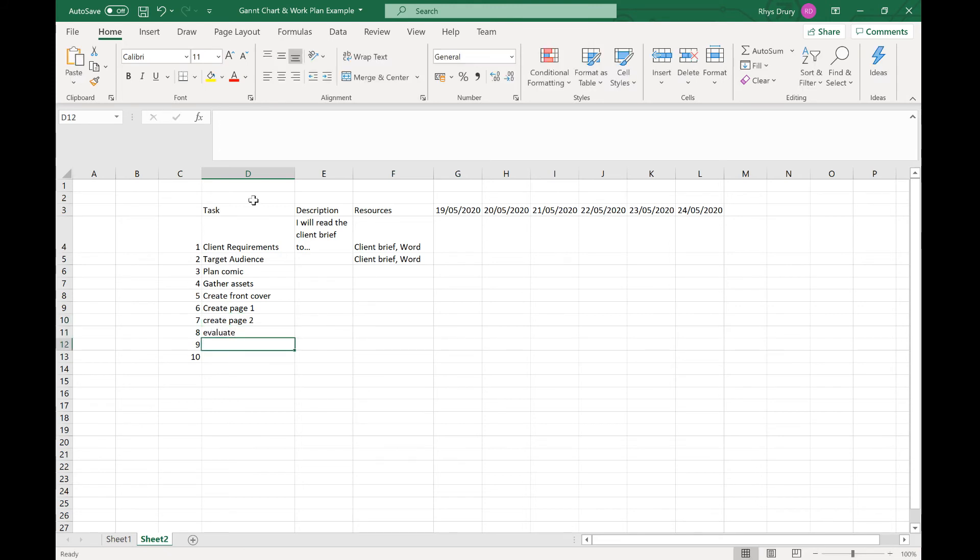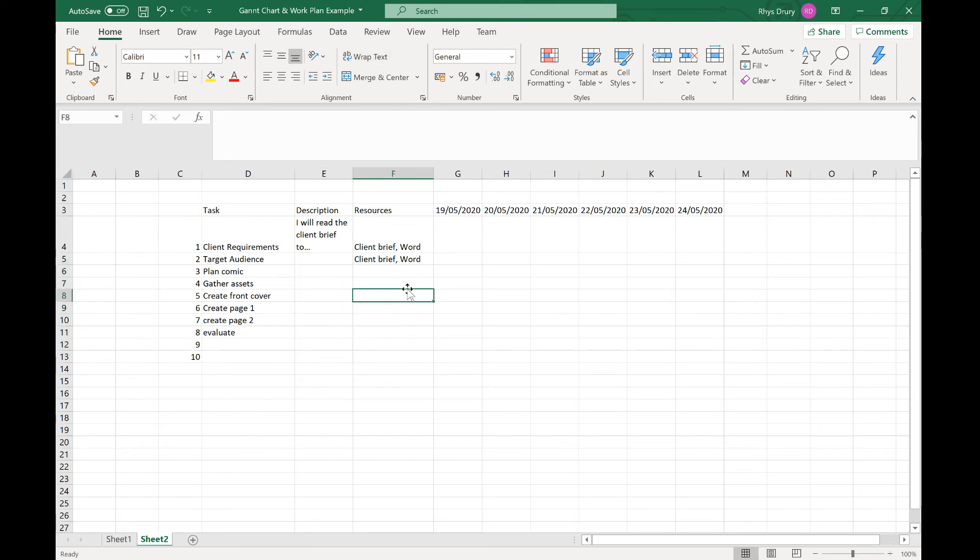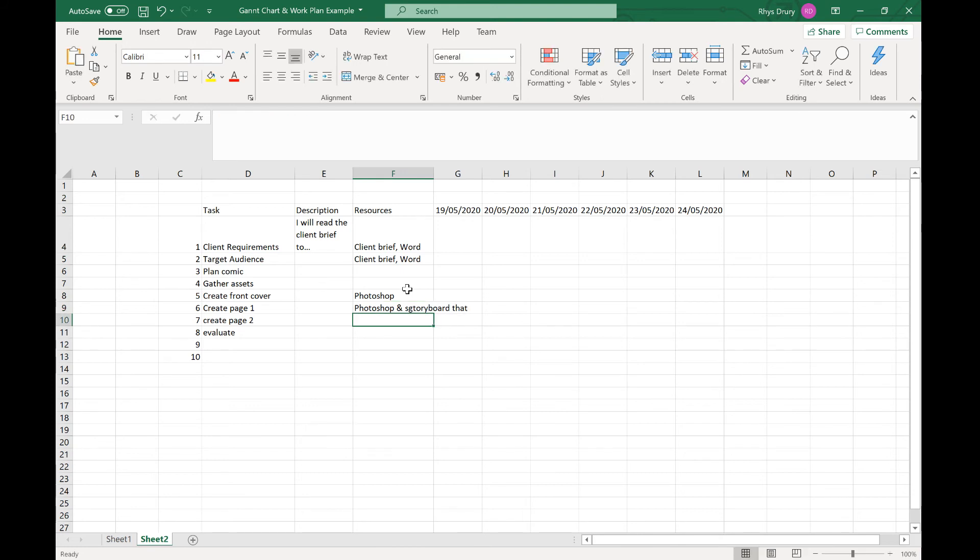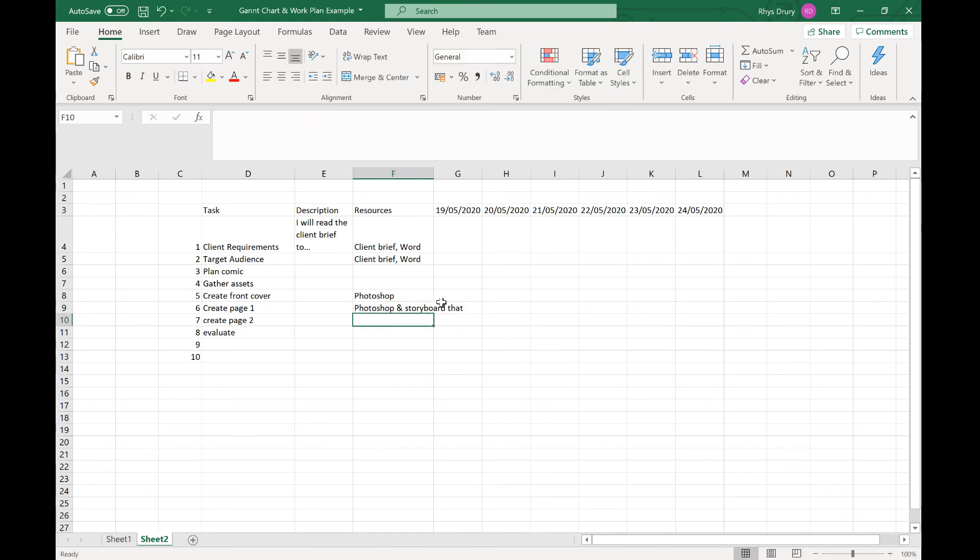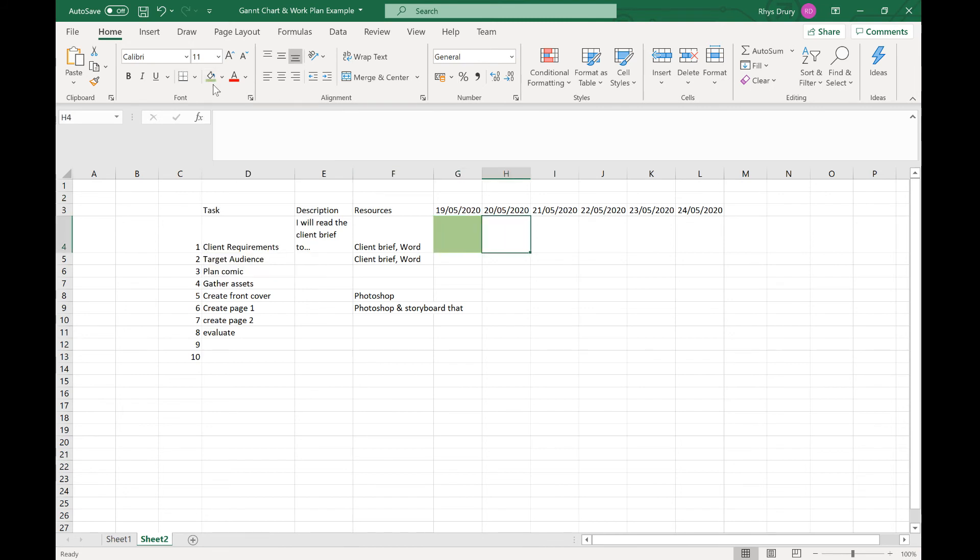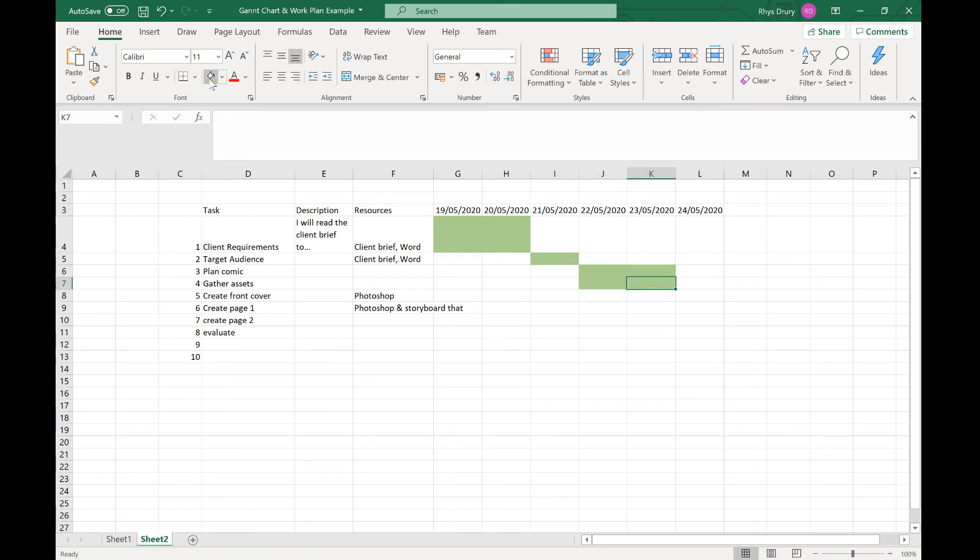Then I have a description for each and what resources I need. It can be my software - it might be I'm going to use Photoshop, I'm going to use Storyboard That. Then I start filling in my data. Client requirements is going to take me two lessons. My target audience is going to take that. I might gather my assets as I plan my comic. I might have this running in tandem.